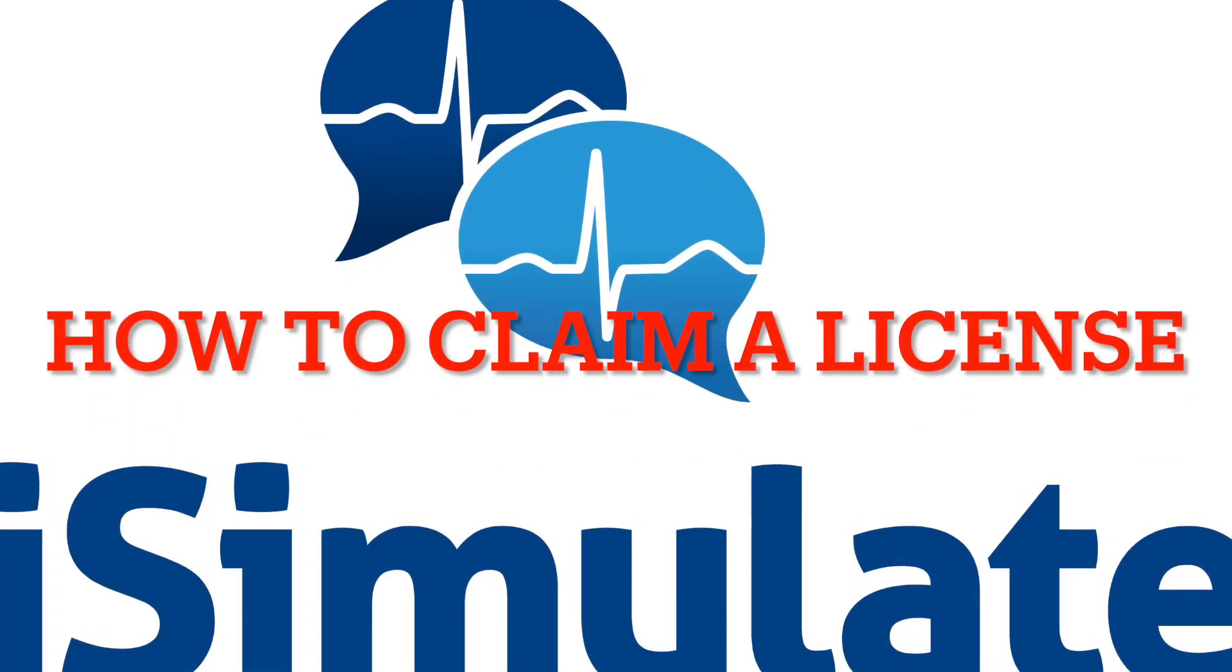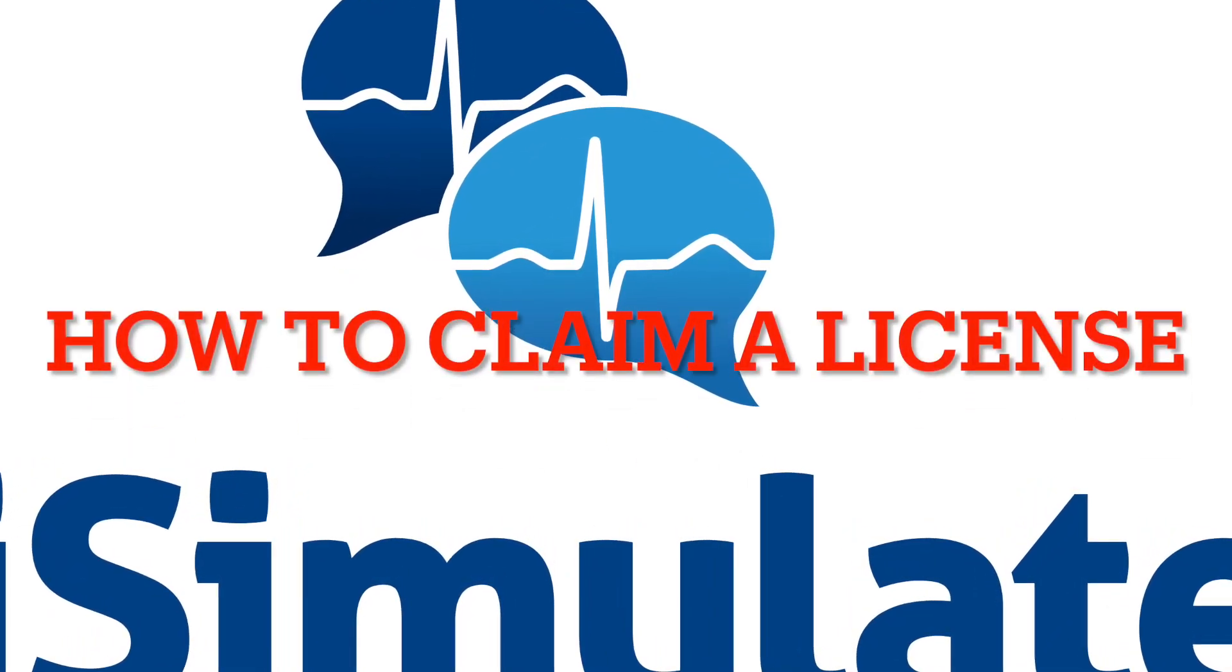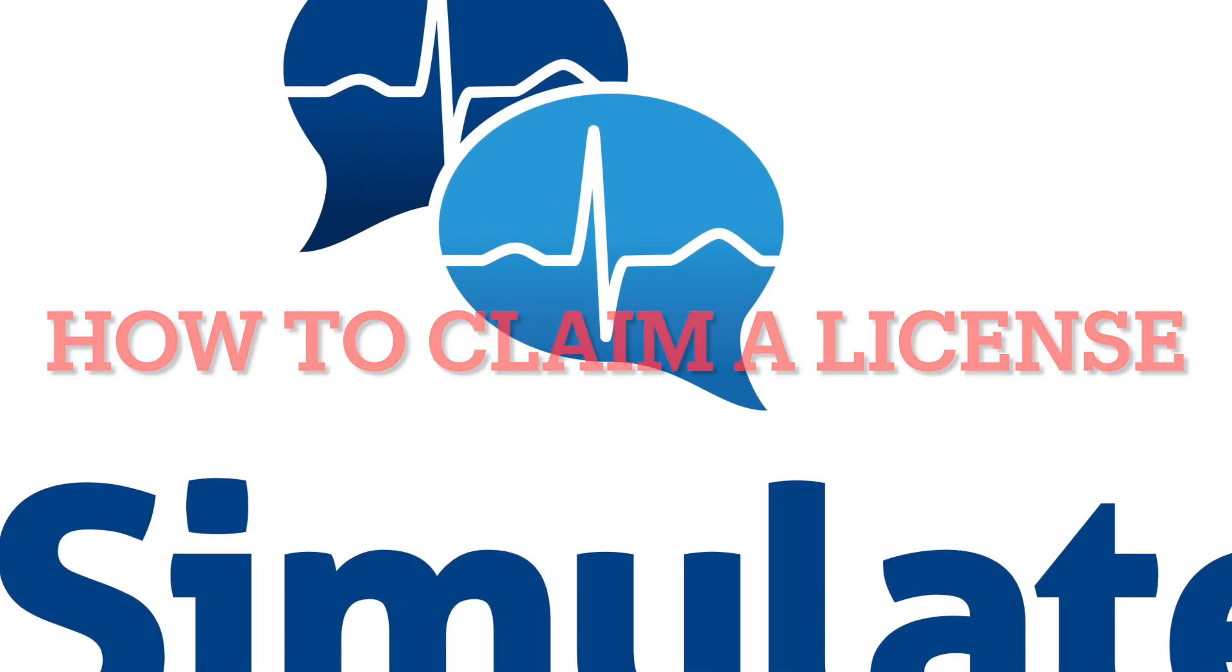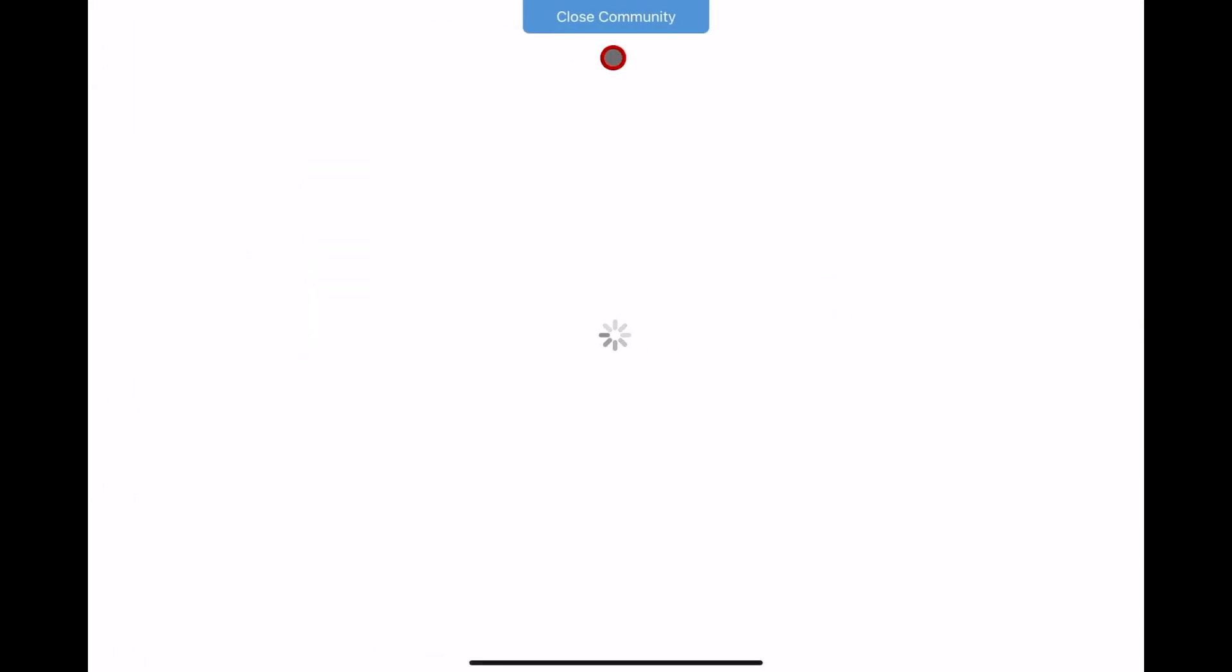How to claim a license for Reality 360. First, open the app on your monitor iPad, the larger 12.9 inch model.